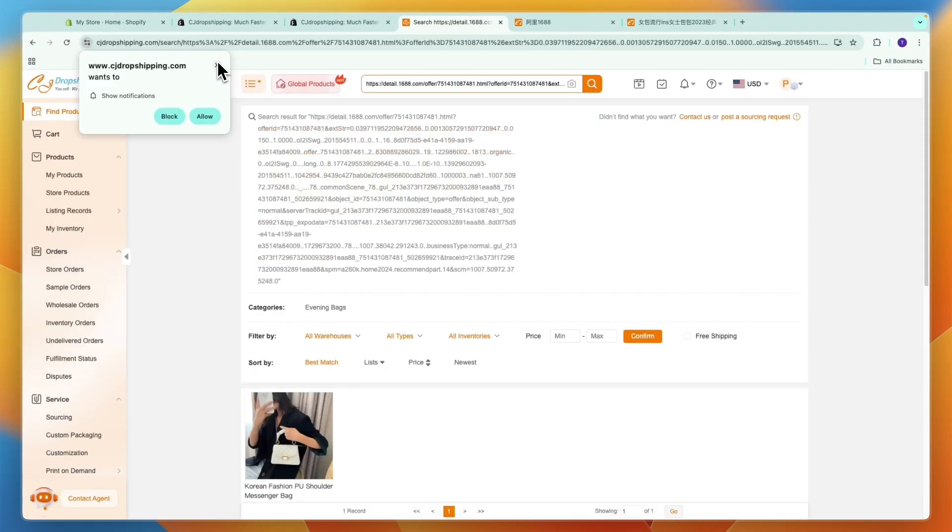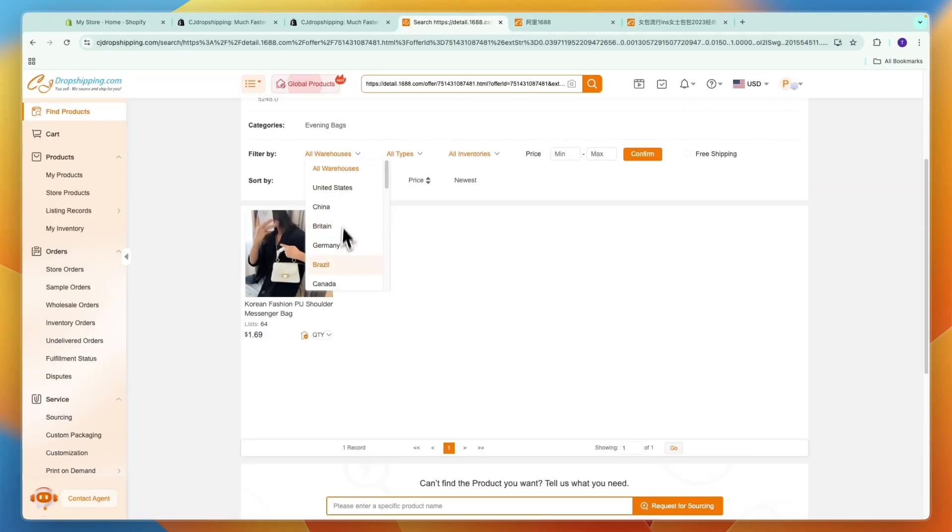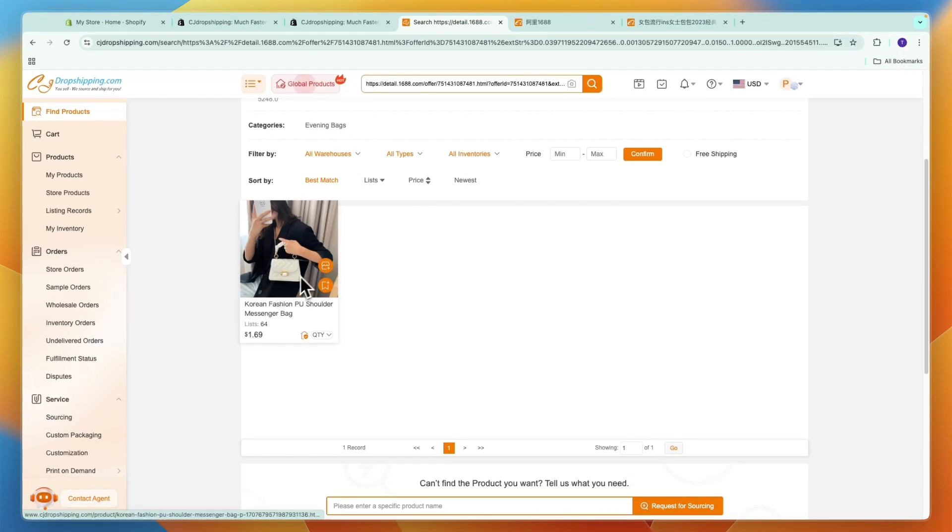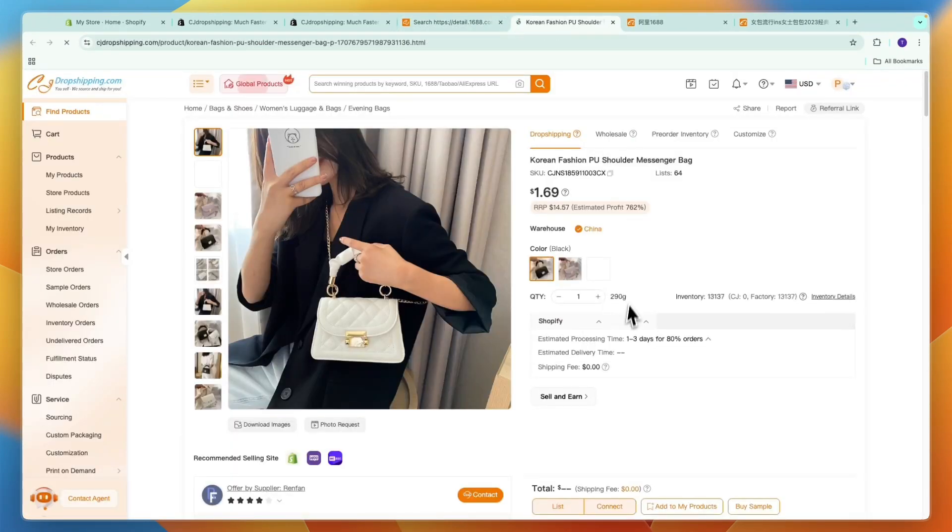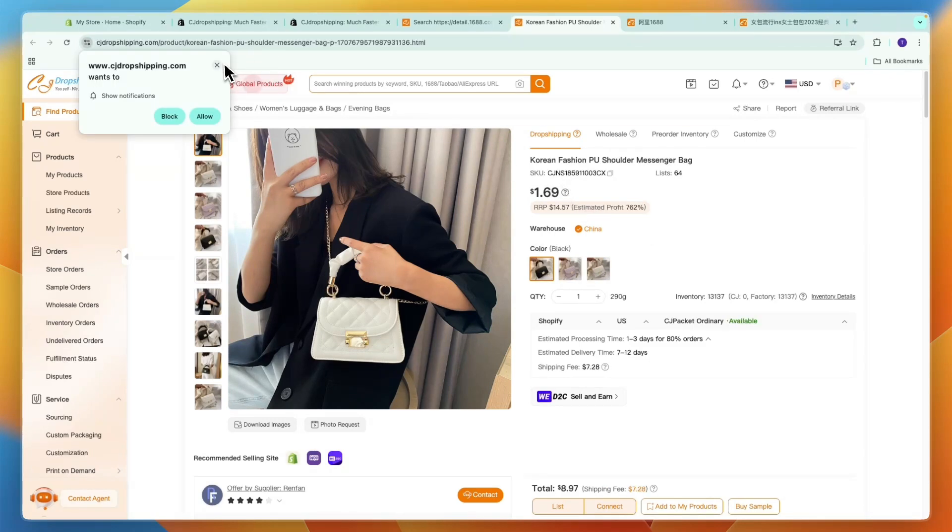Go to CJ Dropshipping right here and enter the 1688 URL and click search. Then you should be able to see that exact product right there so just click on it.